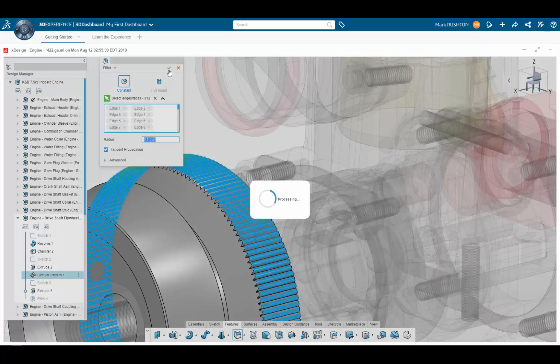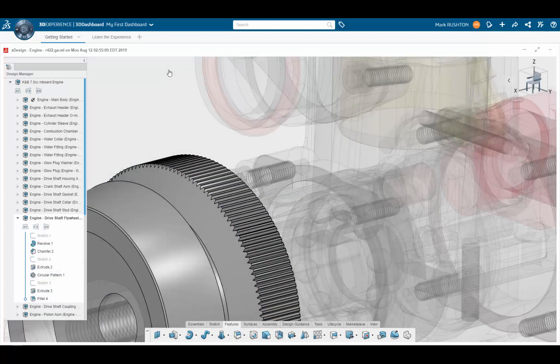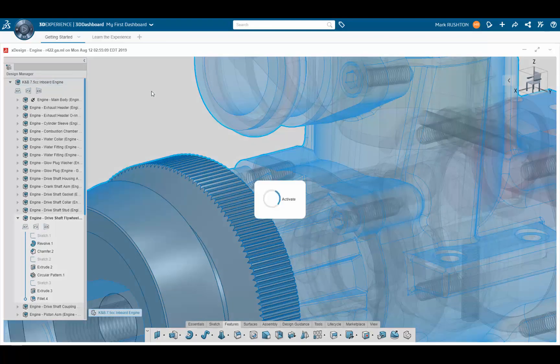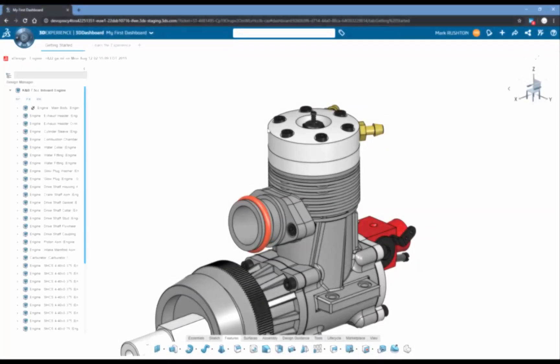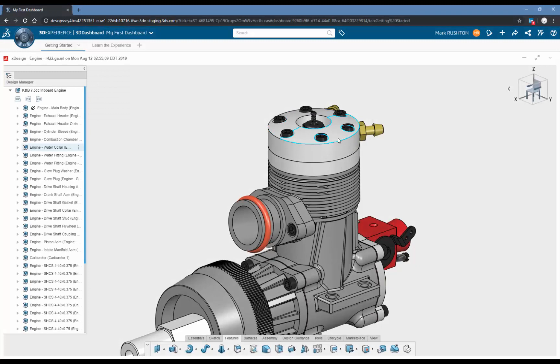And in a much shorter space of time, we have all the edges that we want with a new fillet on there. Let's take a look at another example.